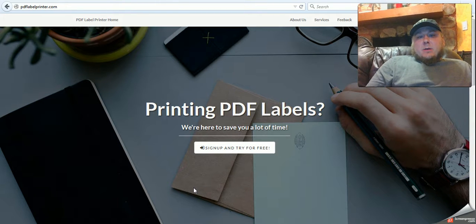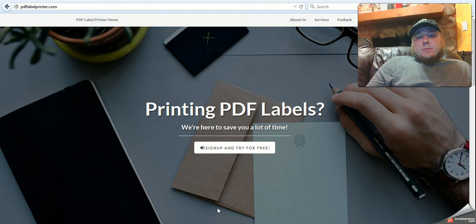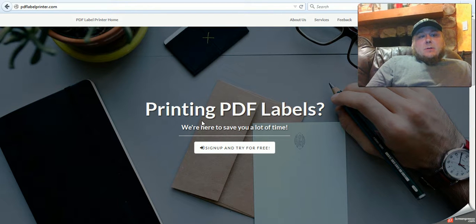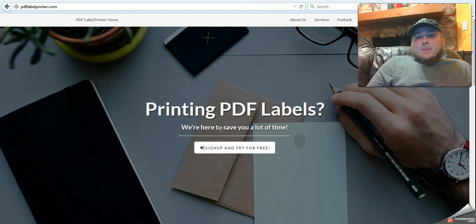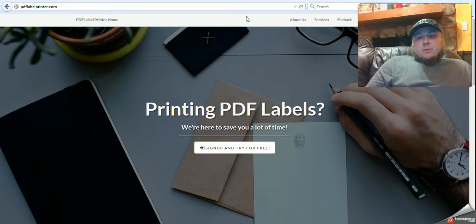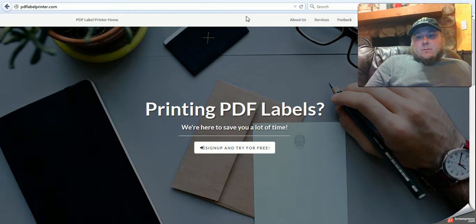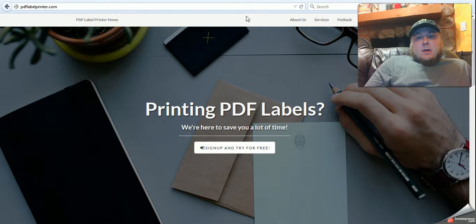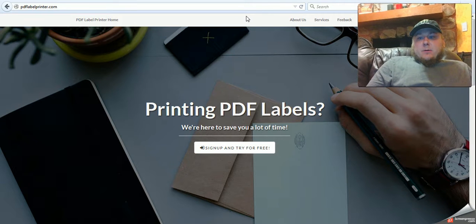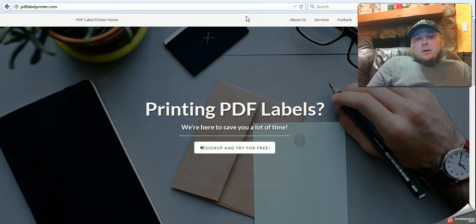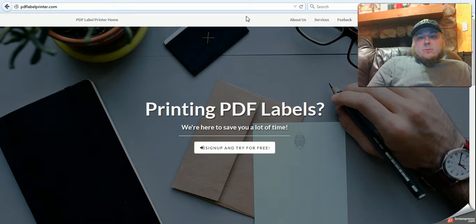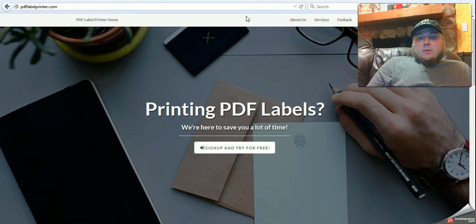This is a web-based print solution, and it's found at pdflabelprinter.com, and this really is all of the print solutions that we've worked up so far. And our programmer and developer, Dig, from ocustomize.net is really on a roll with bringing us some great solutions, so I wanted to share these with you.